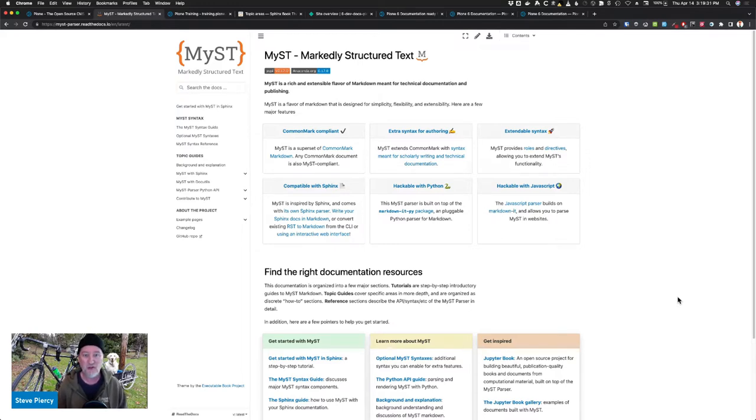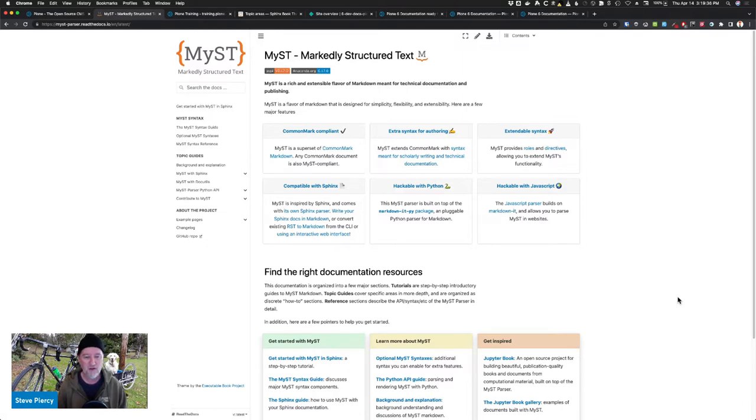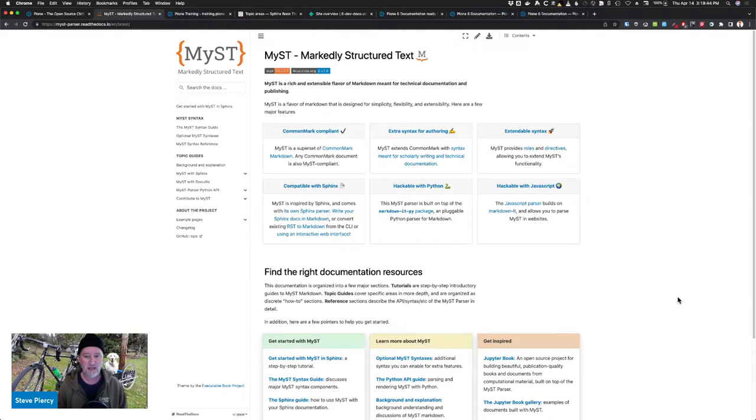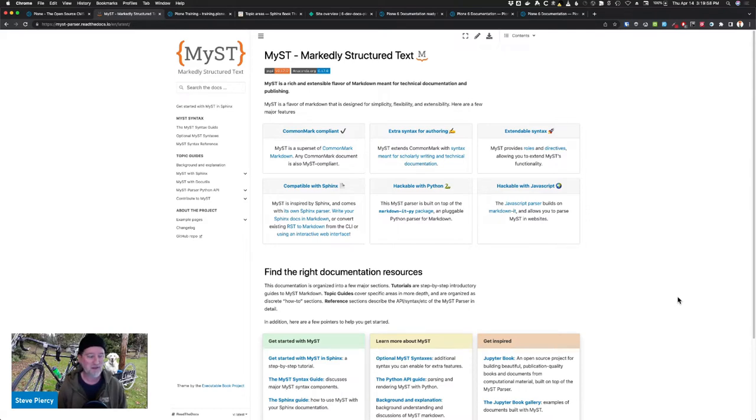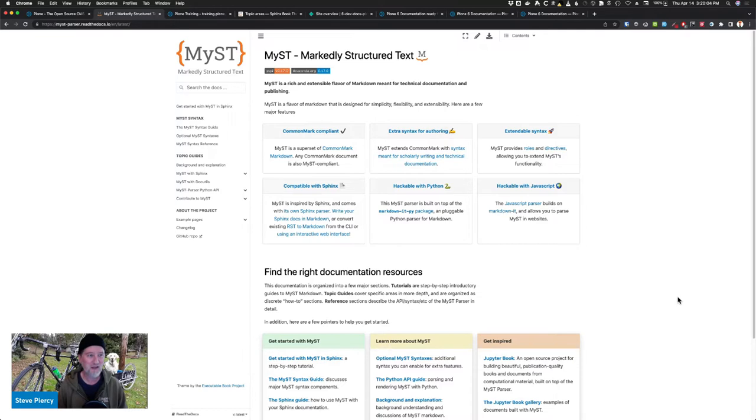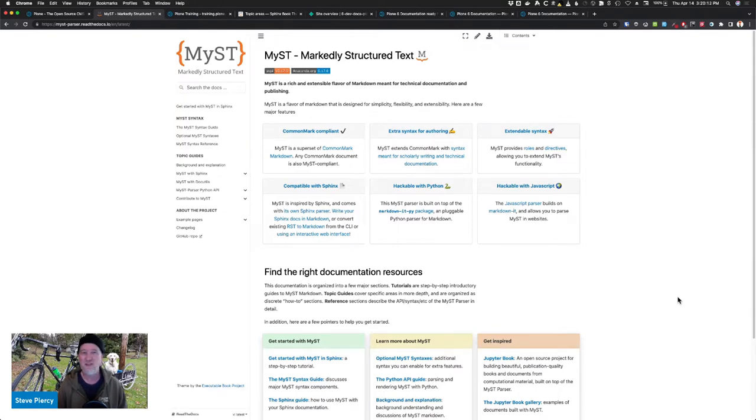Mist is basically a rich and extensible flavor of Markdown, CommonMark, but more than that. And it also includes the ability to use restructured text. And so you get the best of both worlds. And I heard about this through Paul Everett. Some of you may know him. And he had a conversation with the developer of Mist.